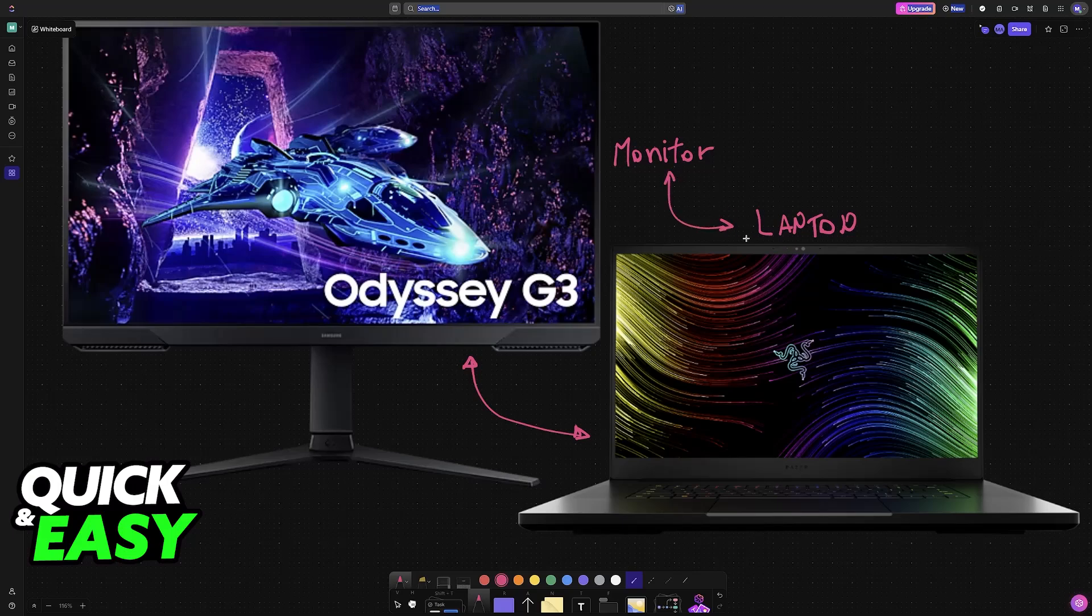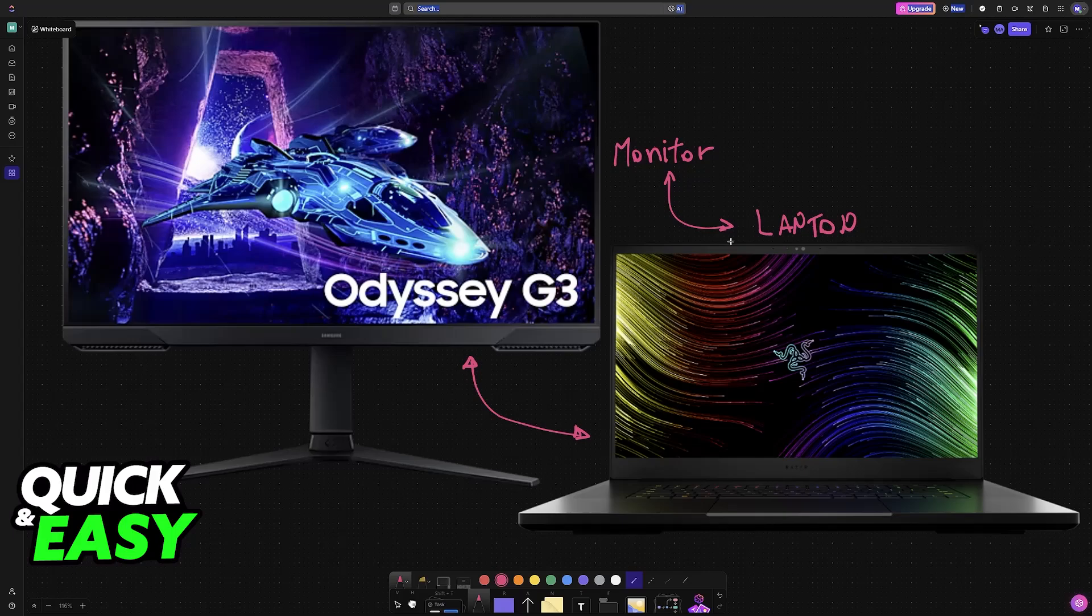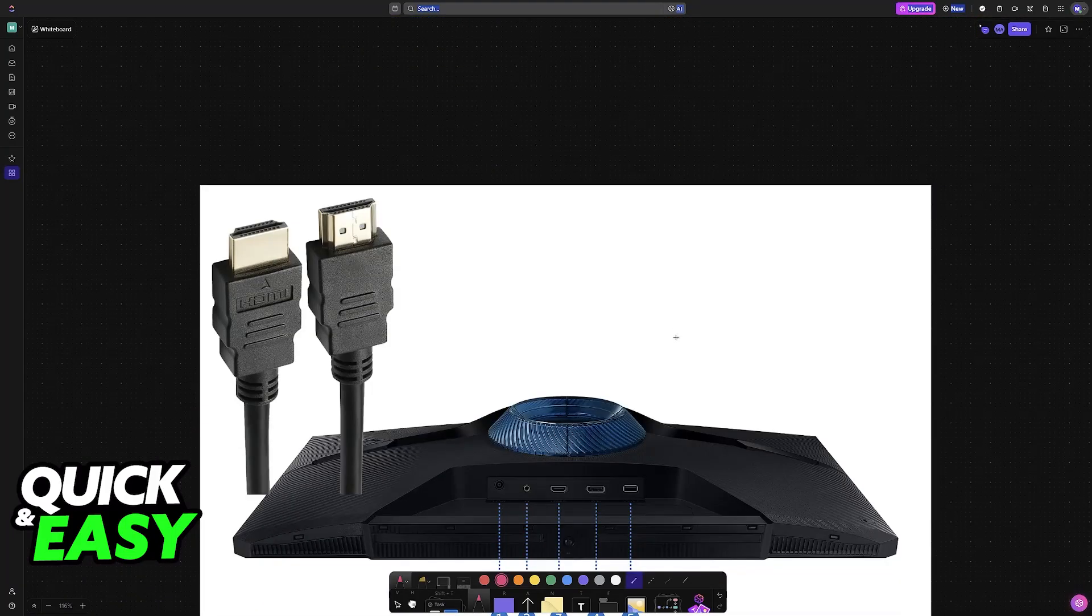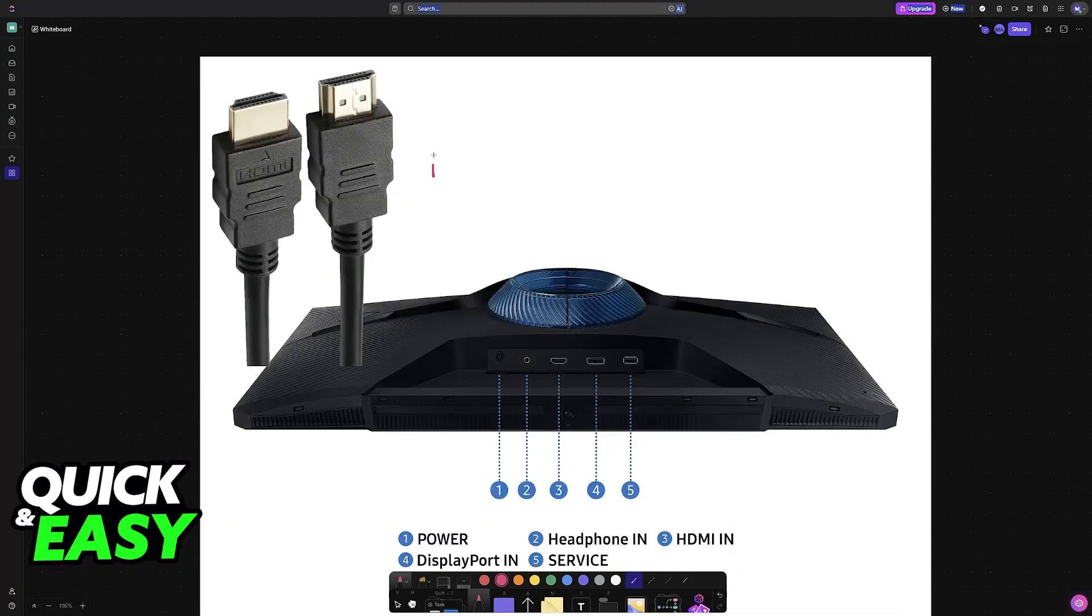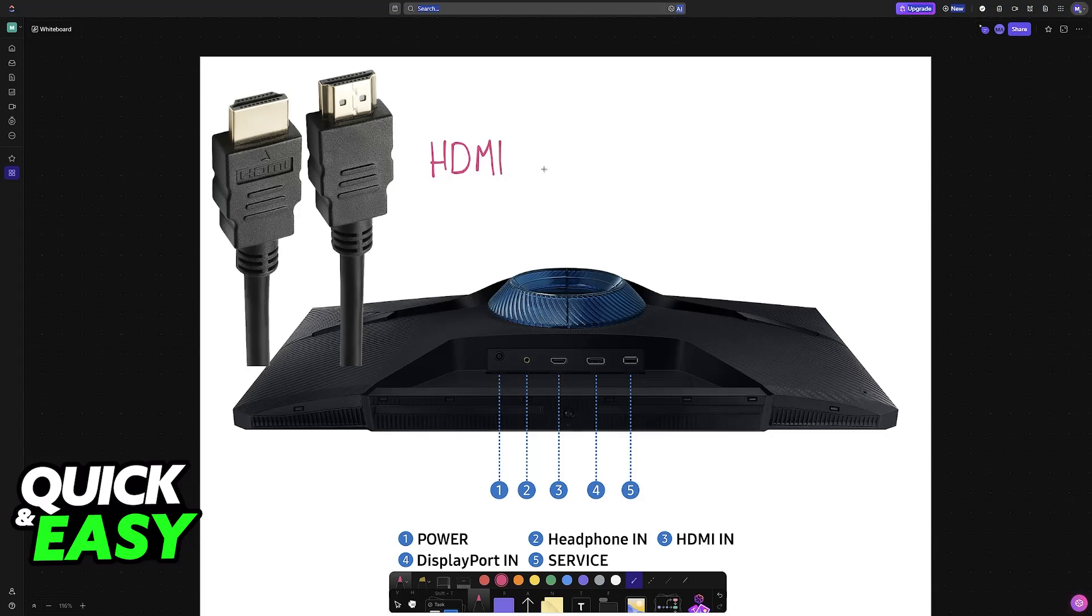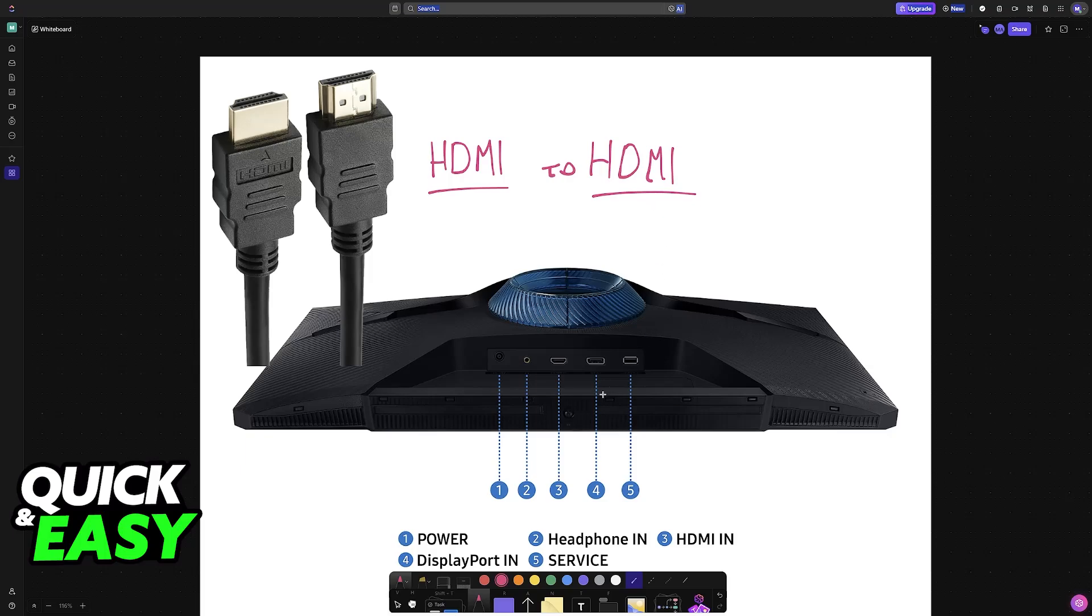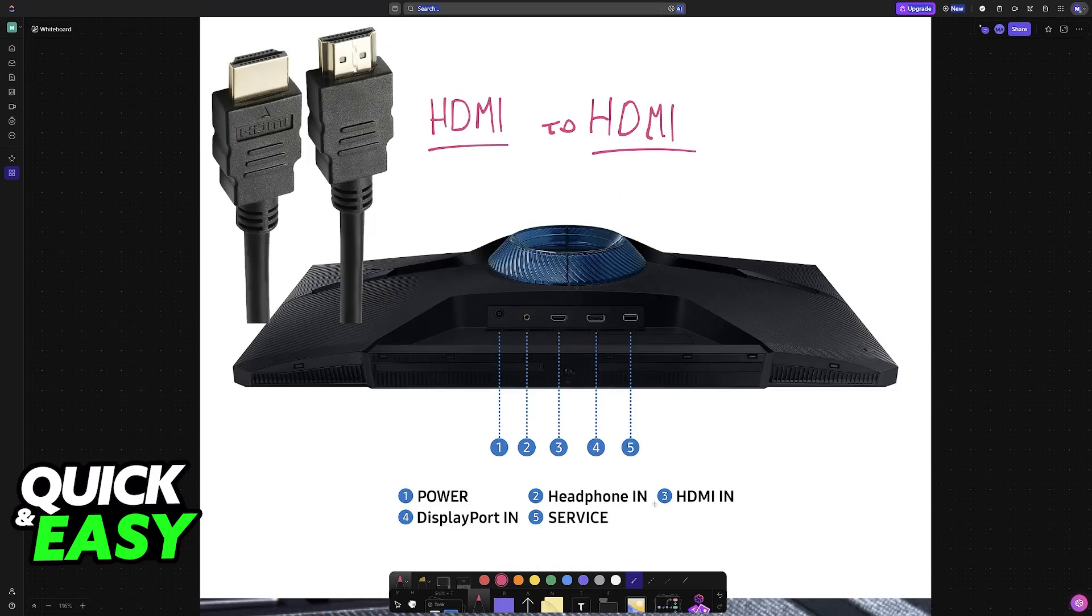All that you have to do to establish this connection is to choose from a variety of connection types. The main one I recommend is HDMI. Most laptops should have an HDMI port, and this is by far the most convenient option because basically 99% of Samsung Odyssey monitors will also feature an HDMI input port.